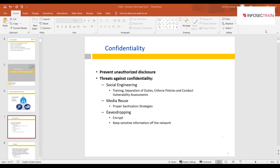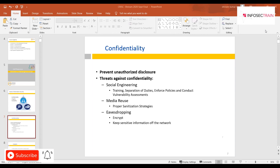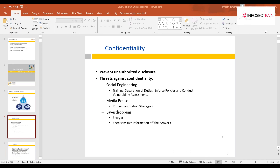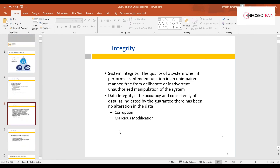For the in-person ISACA proctored exam — when I took CISA back in 2015-16 it was still paper-based. At a proctored exam center, you arrive at least half an hour early, and designated staff will guide you. There is no room scan, but you still need to submit your original ID documents. This training will help you approach the questions correctly.